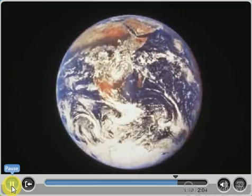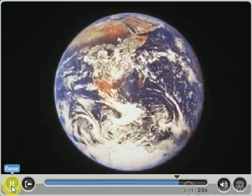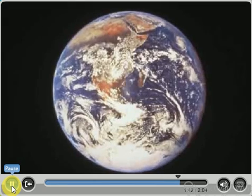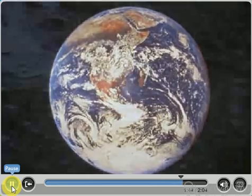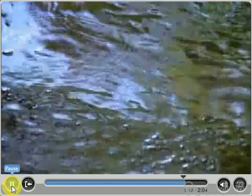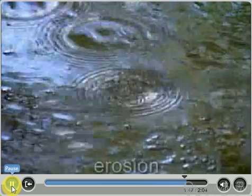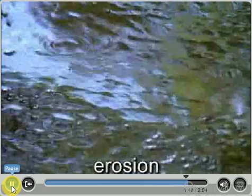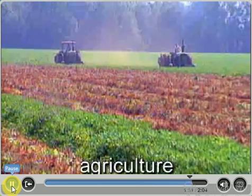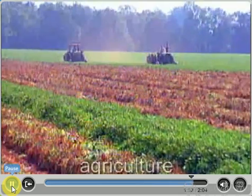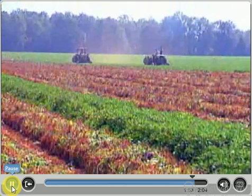Even the face of the earth experiences changes related to nature's patterns. For example, heavy rains may cause soil erosion, which can affect agriculture, and ultimately affect what you eat.